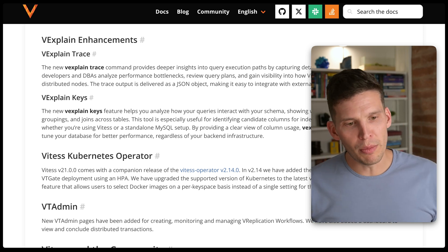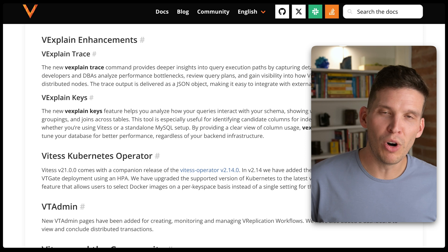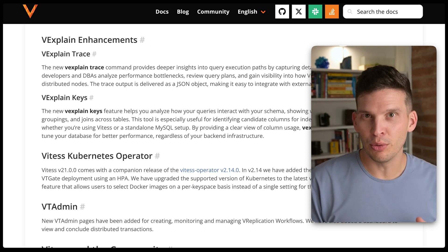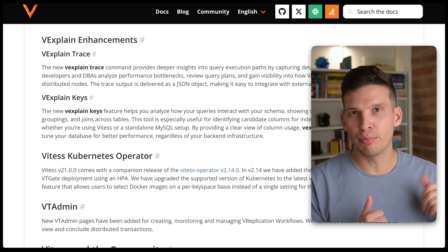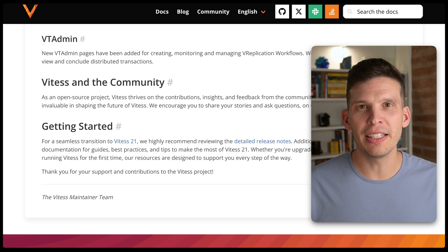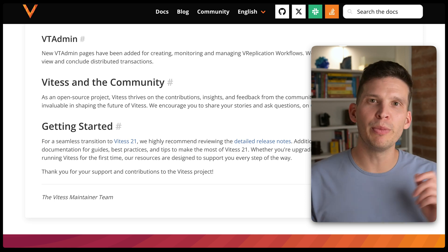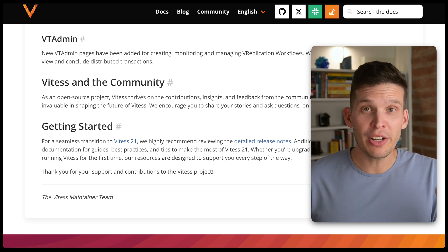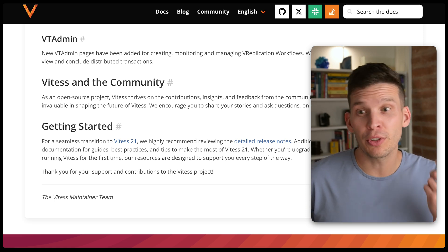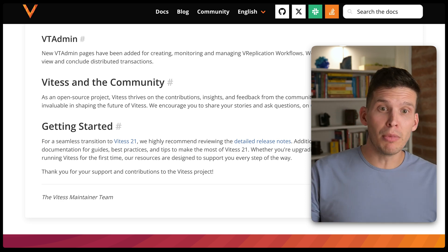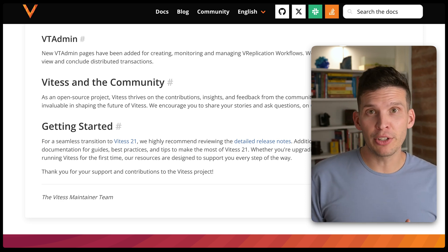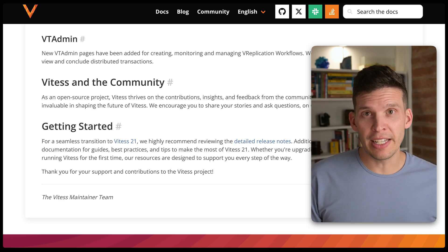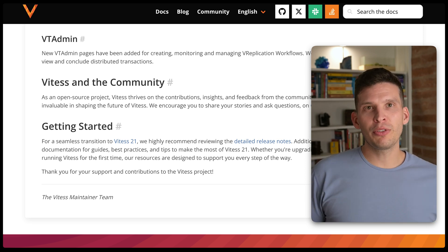We've also made improvements to the Vitesse Kubernetes operator, adding support for version 1.31 of Kubernetes — so if you're on that version, you'll have support in Vitesse 21. Last but not least, there are improvements to VT admin, with changes that allow you to create, monitor, and manage replication workflows using VT admin.